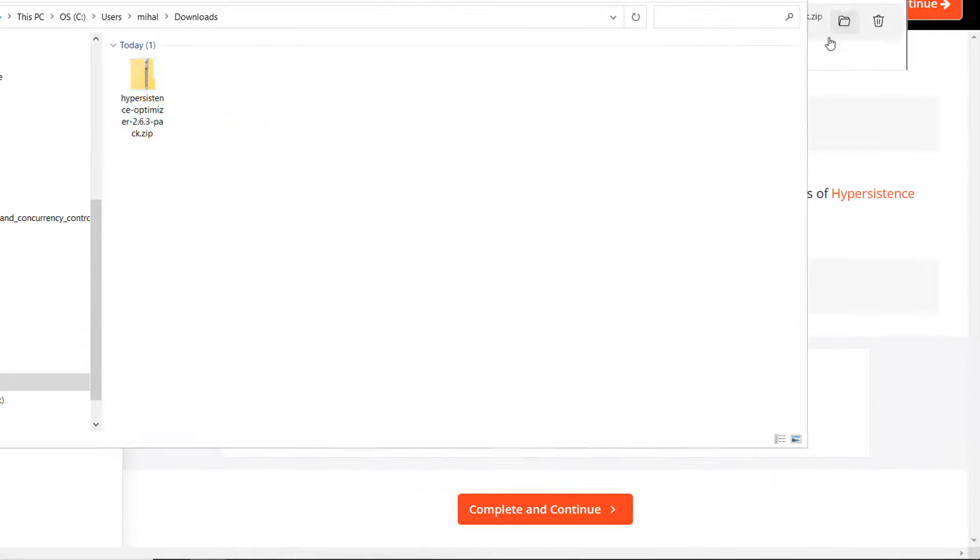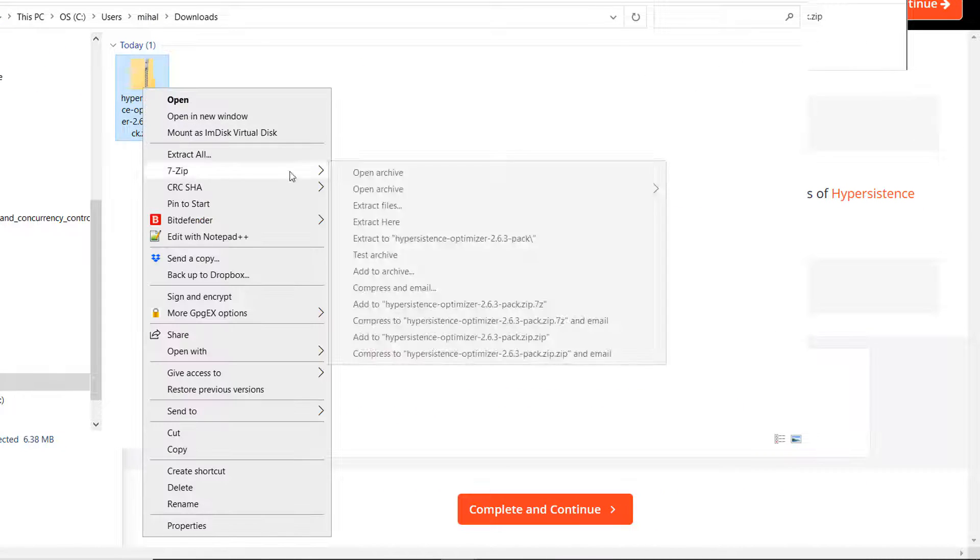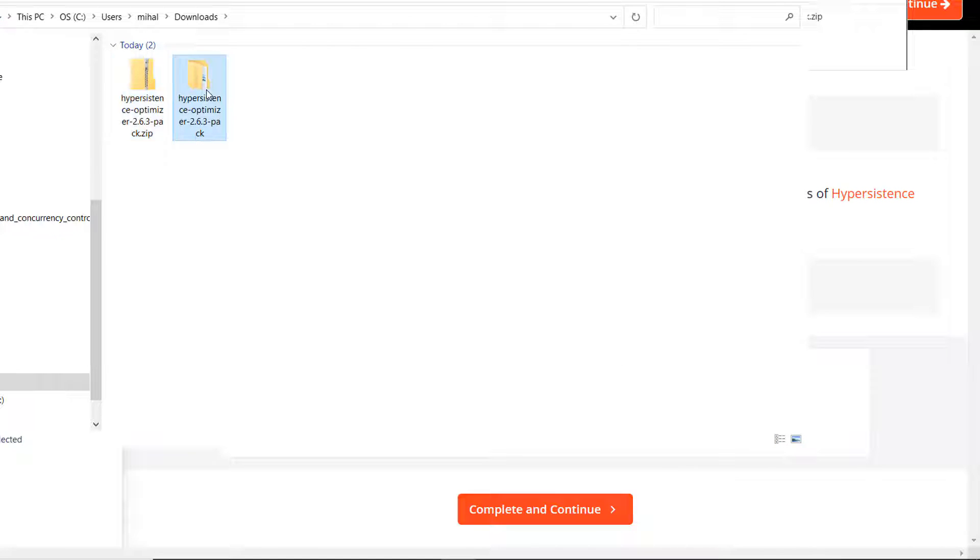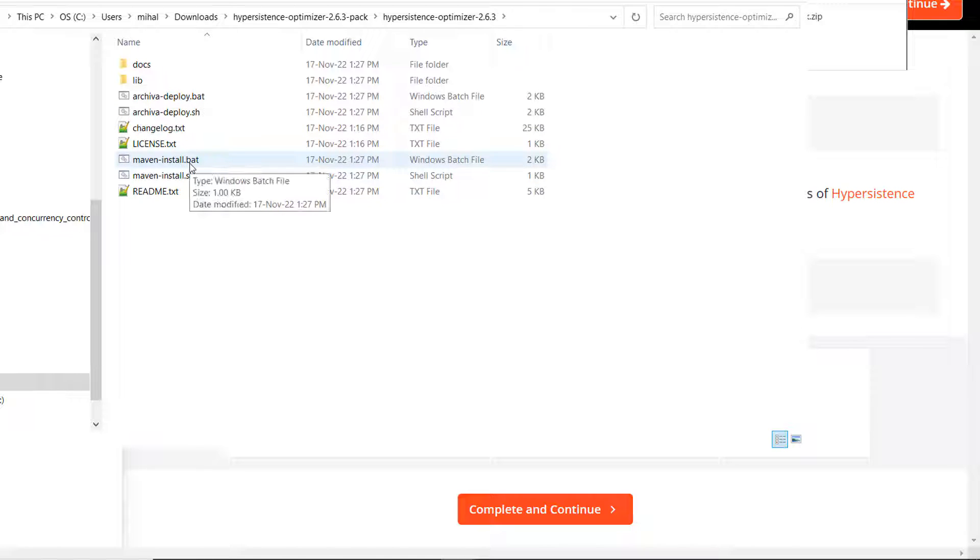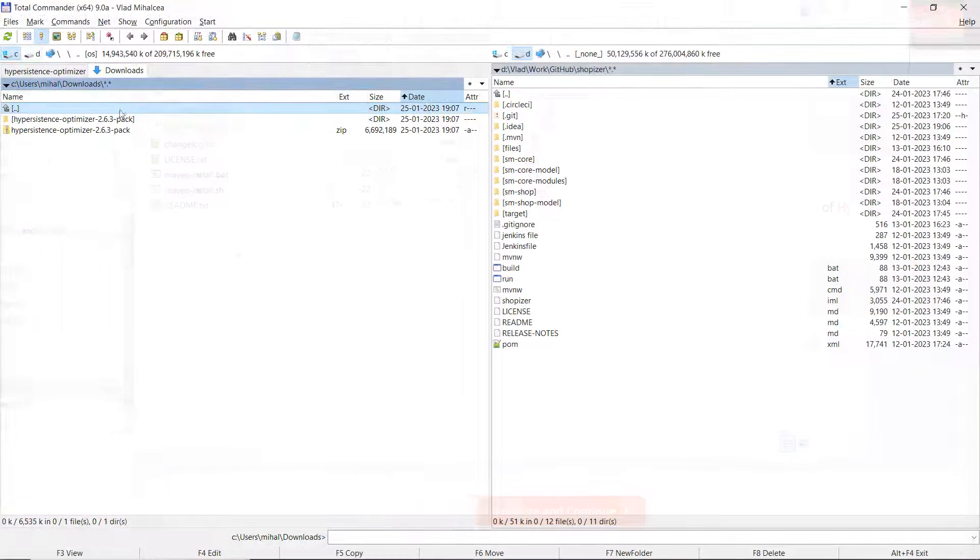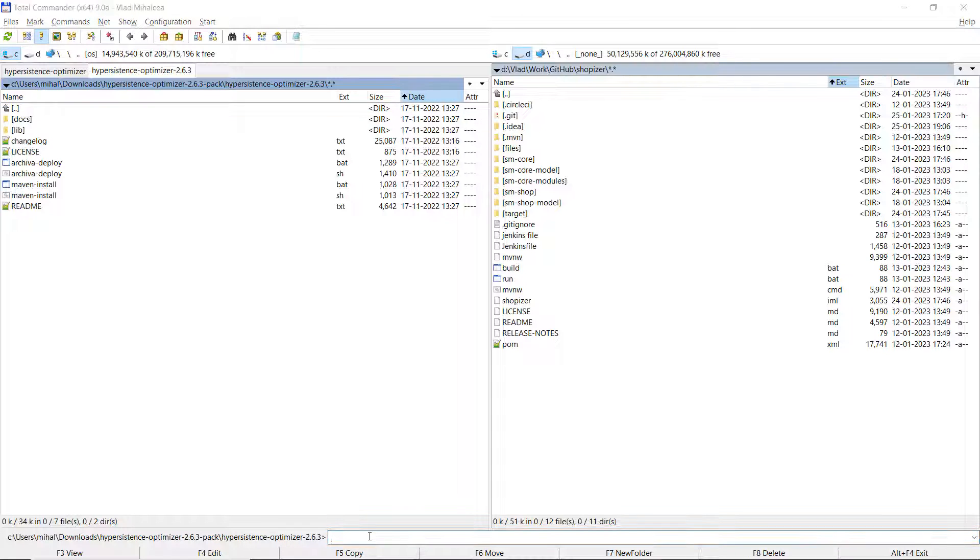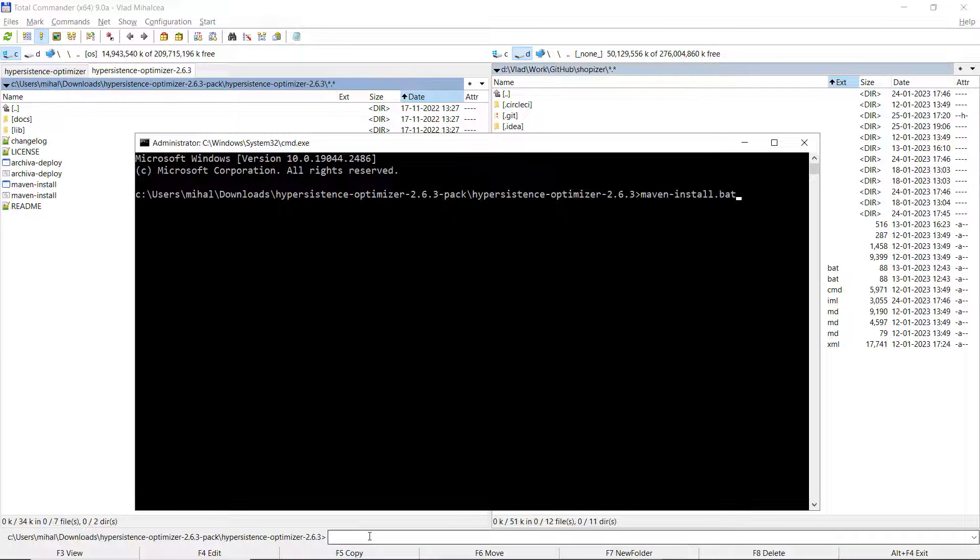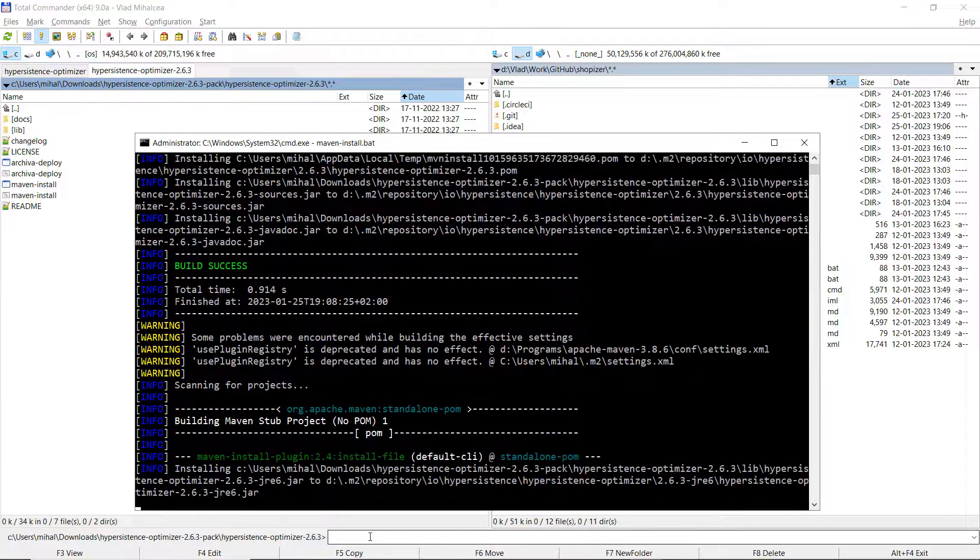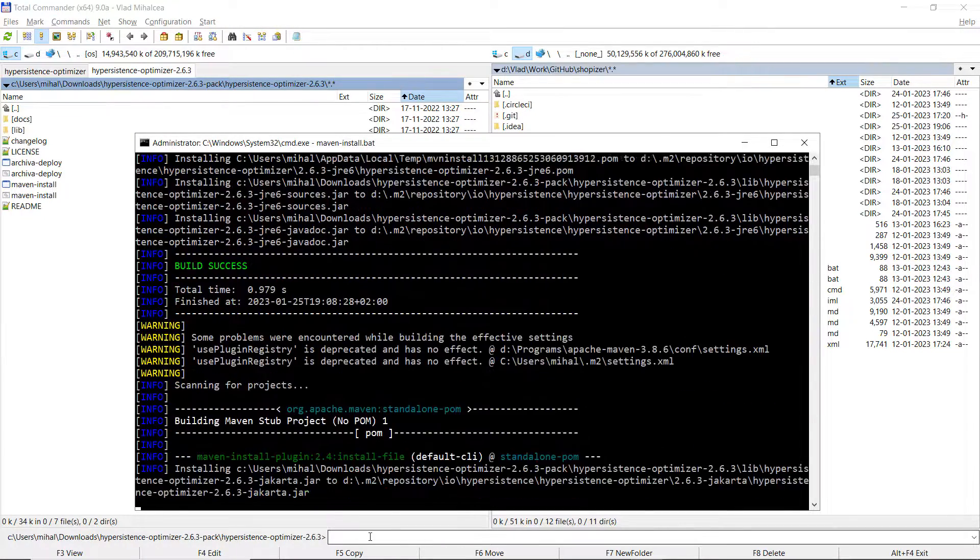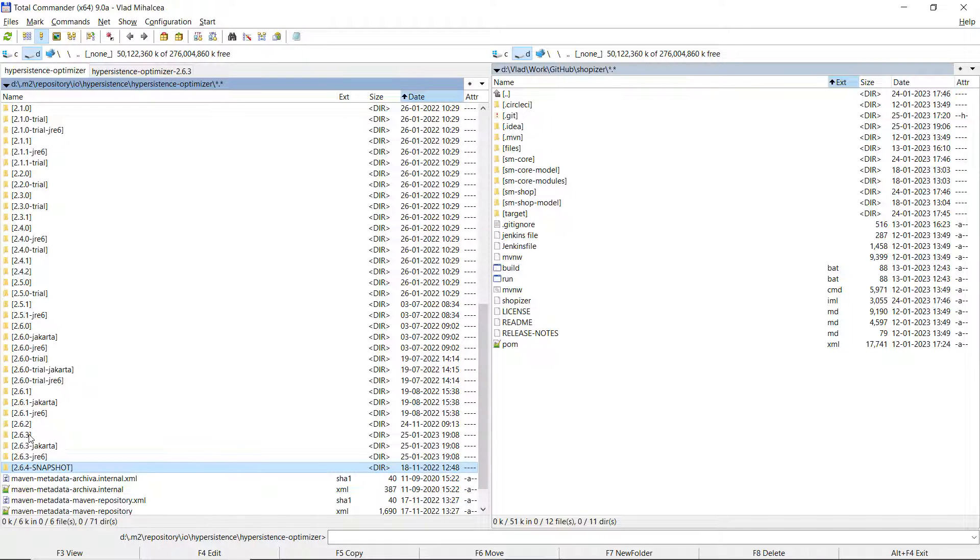And here you can install it locally. You have one script for Windows, one for Unix or if you're using Mac, if you're using Apple products. Let's just run this one for Windows. We have this Maven install. You just run it and it's going to install in your local repository those three flavors of the library. You will see again the ones that we previously deleted.